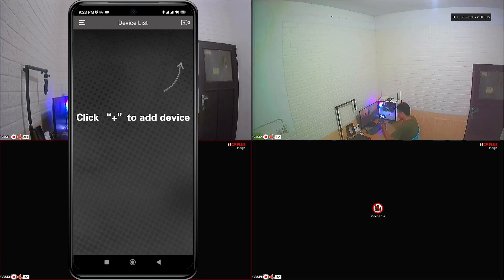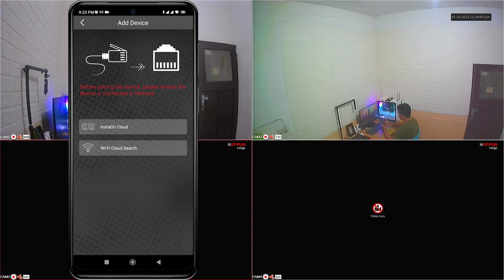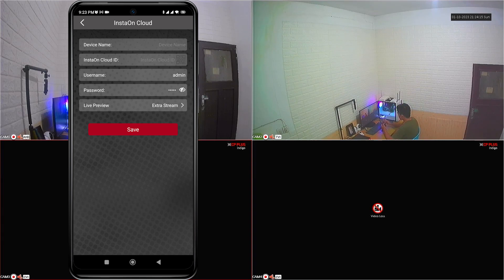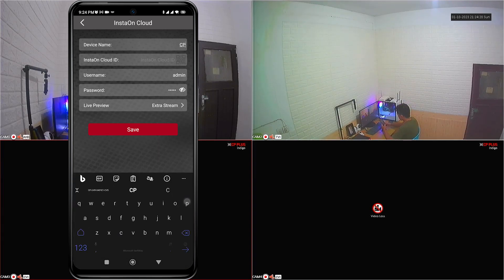Next, click add device and select InstaOnCloud options to add your CP plus DVR. Fill in the required data, such as device name, InstaOnCloud ID, username and password.